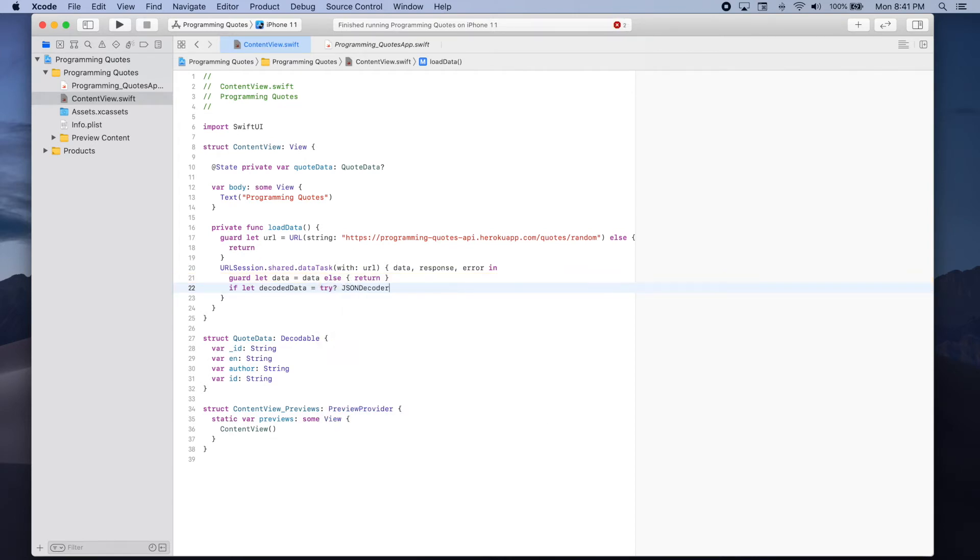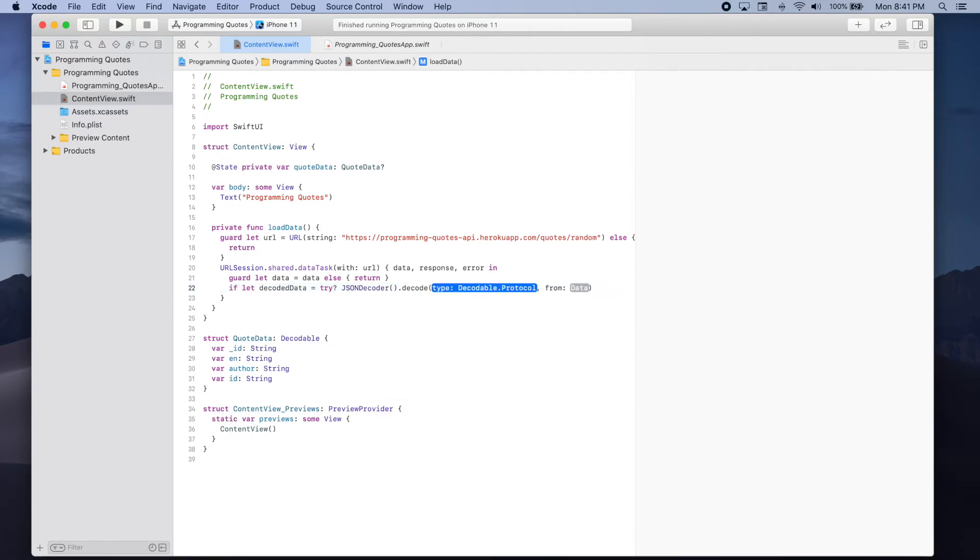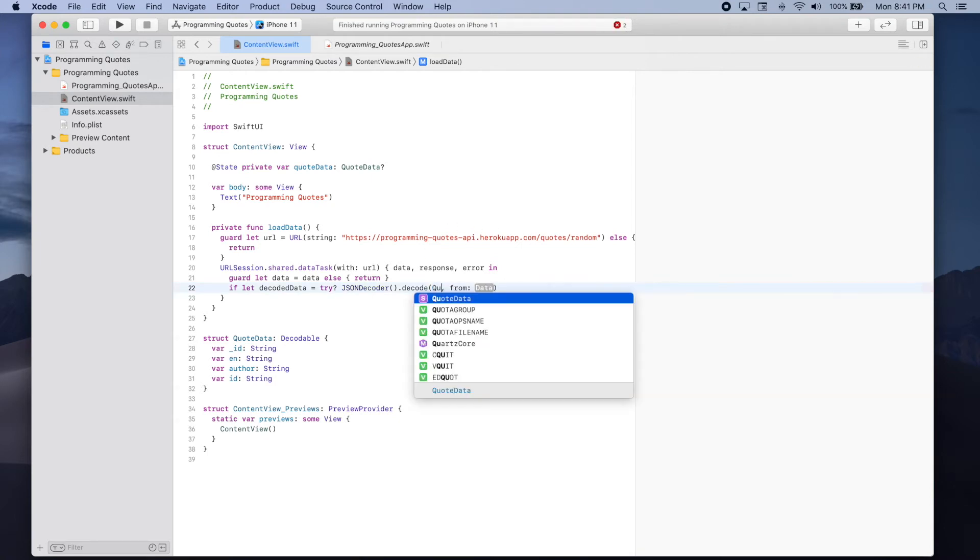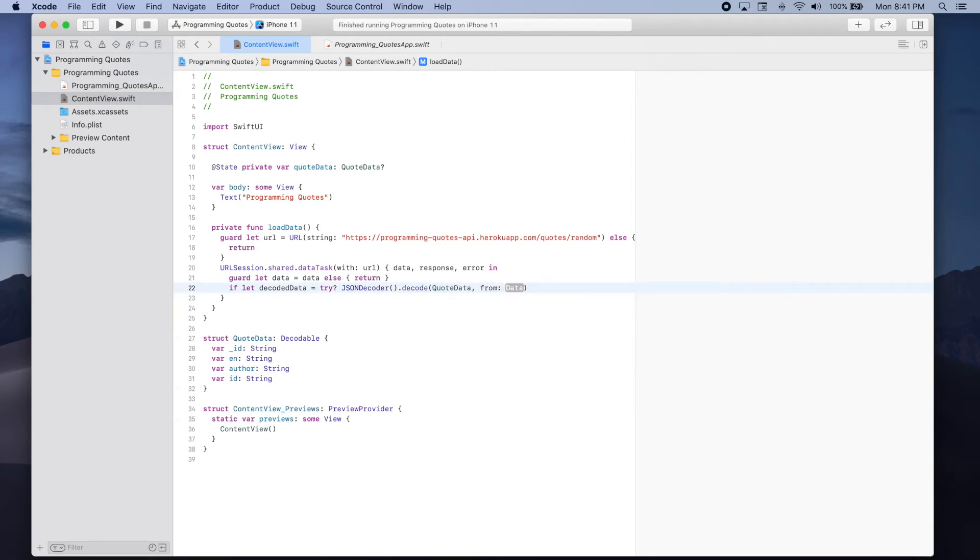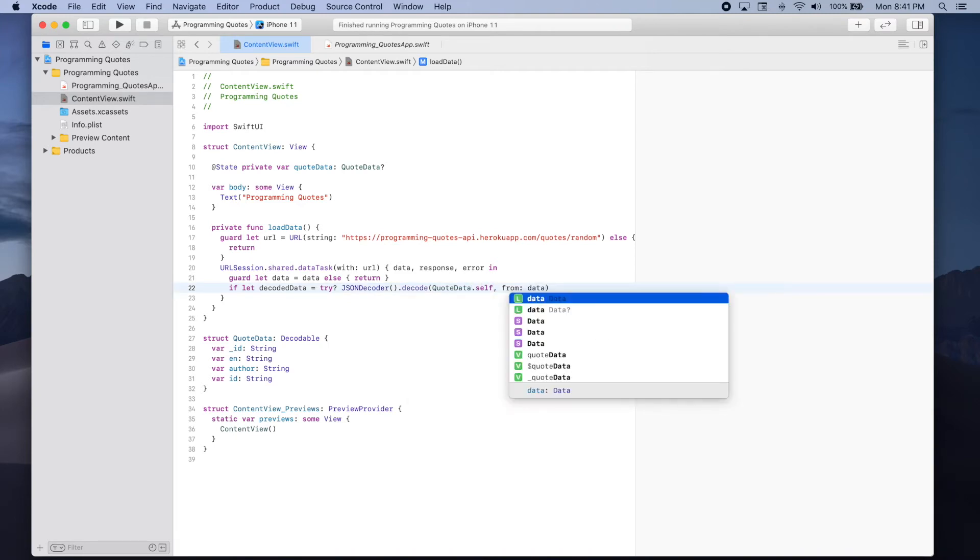JSON decoder dot decode the type of object that we want to convert this data to is a quote data dot self from the data that we just unwrapped.